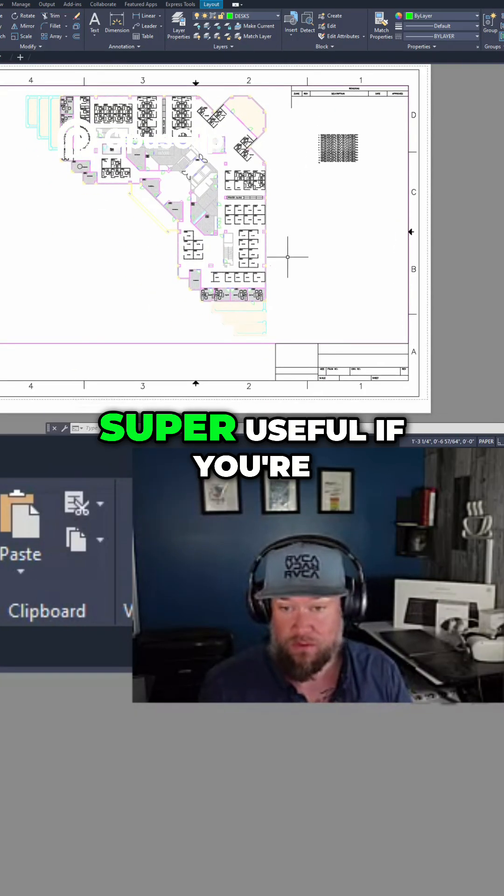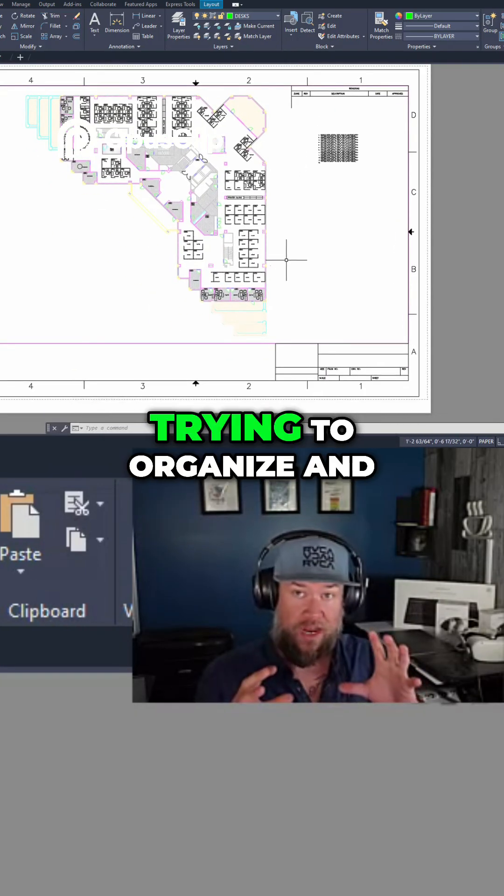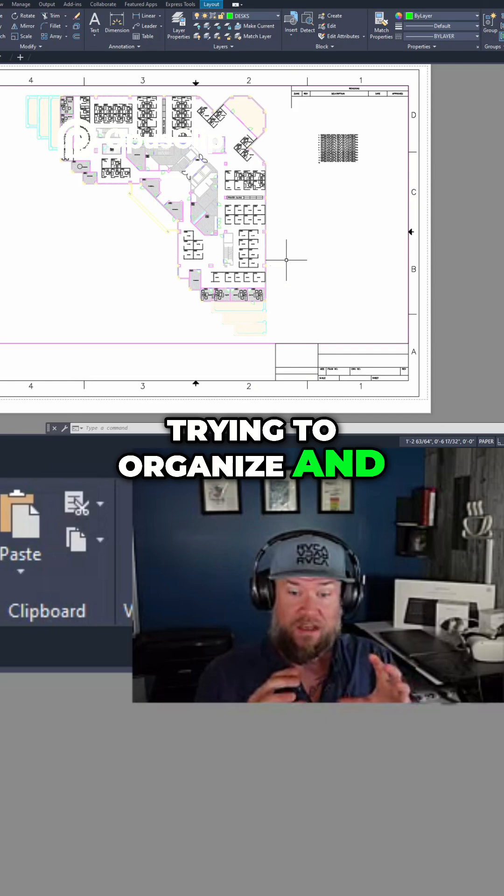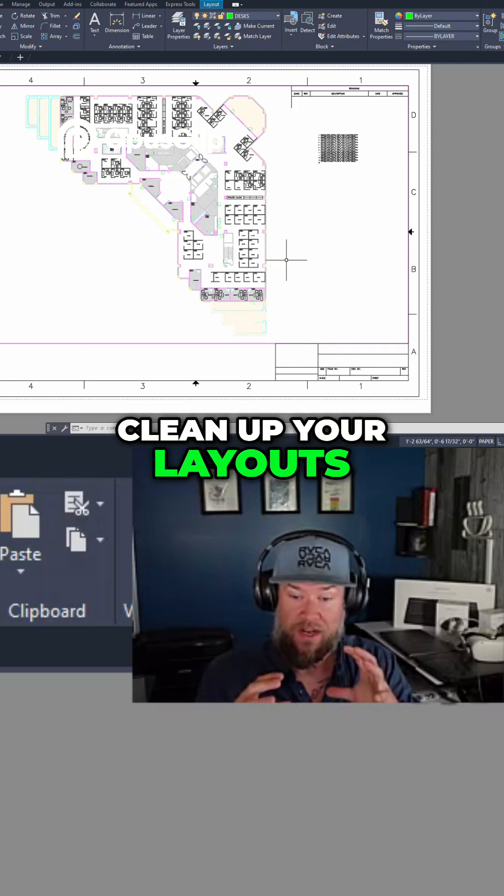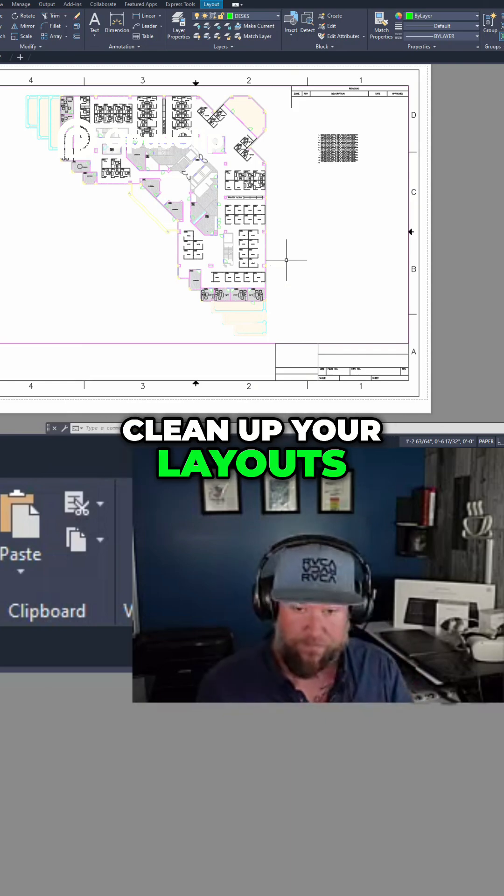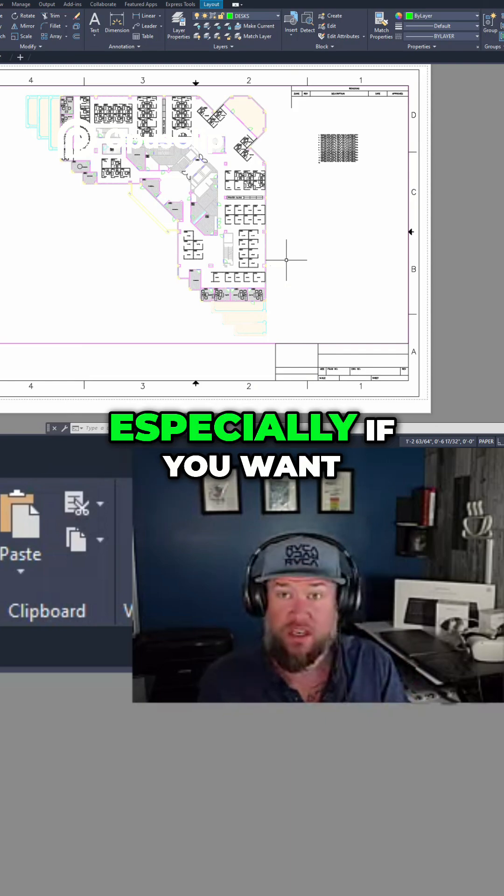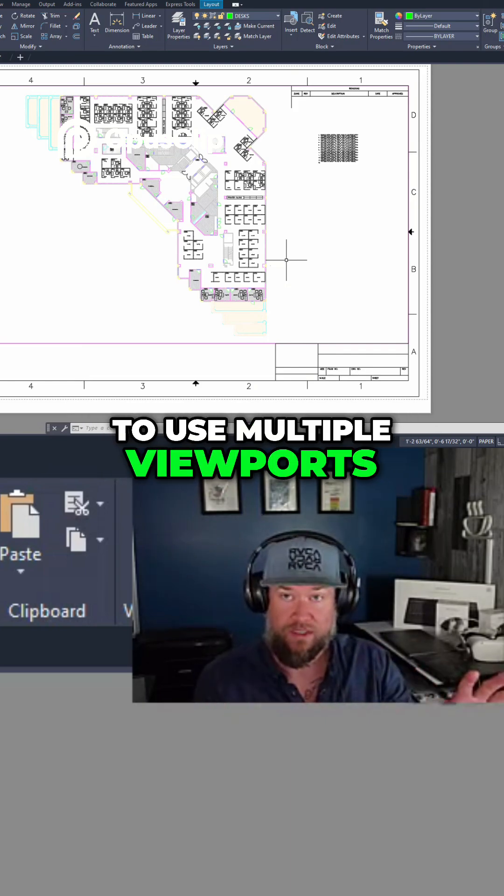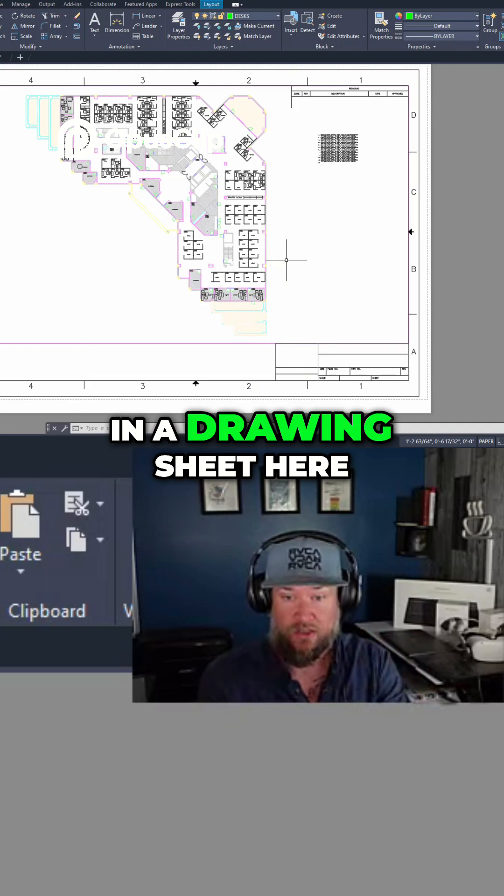Now this can be super useful if you're trying to organize and clean up your layouts, especially if you want to use multiple viewports in a drawing sheet here.